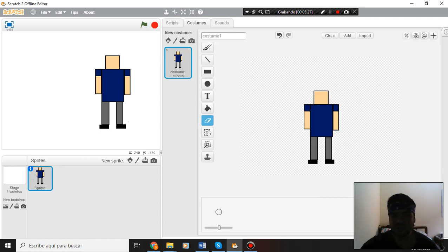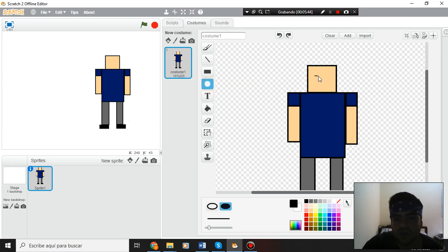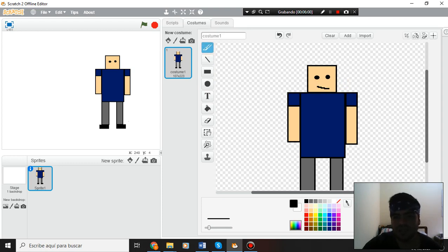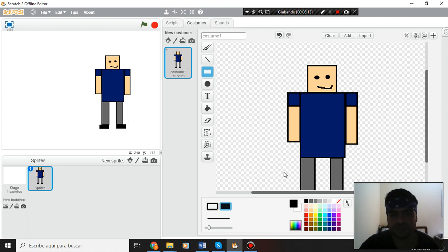Let's erase this. Now I can create the eyes with this tool — a simple eye. Maybe with this circle tool: one circle, two circles, and a smile. It's a bit strange, but okay. Now I am going to create my bandana here.